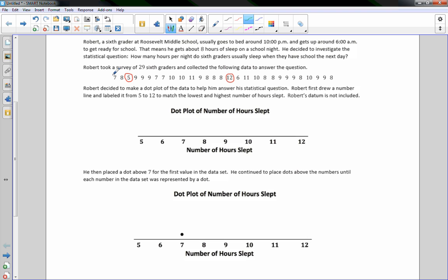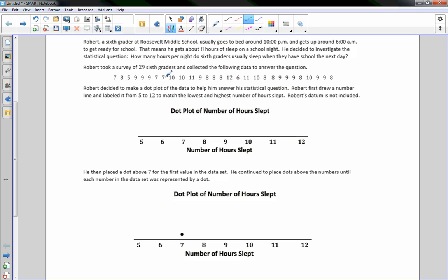I don't encourage you to cross numbers out when using pencil, because it's usually hard to see what you've crossed out — if you make a mistake, there's no going back. So I would suggest circling instead. Circle the 7 and put a dot at 7. You then place a dot above the 7 for the first value in the data set.